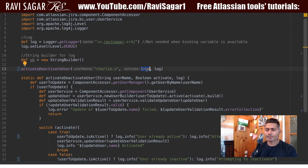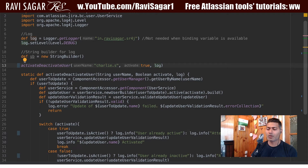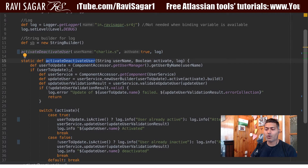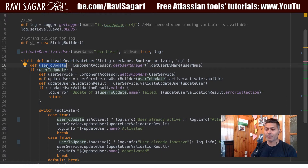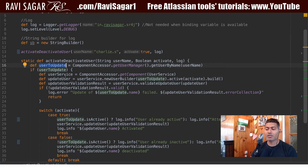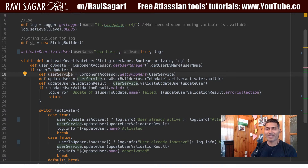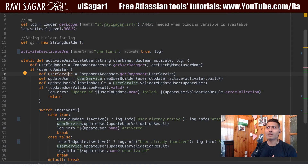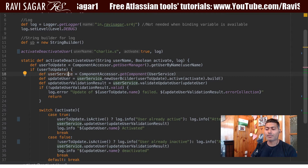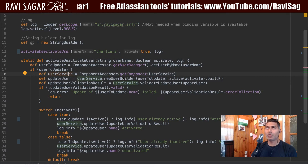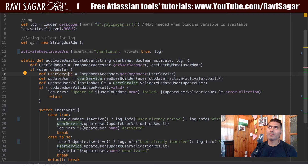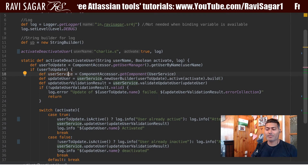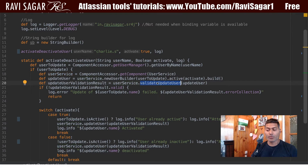You can also pass a log argument if you want to capture logs at each step. Looking at this method, what I'm doing is first getting the user object, then using the user service with Confluence accessor, which is quite useful. Before you can activate or deactivate a user, you need to check whether that particular operation is valid. For example, you cannot deactivate a user if they are a component lead. I'm using user service dot validate update user, passing the action I want to perform.